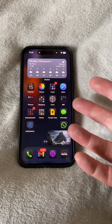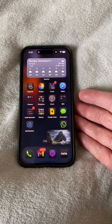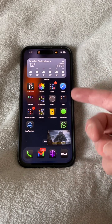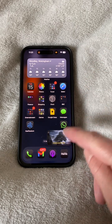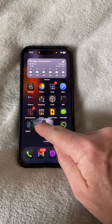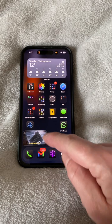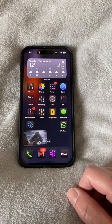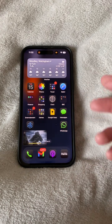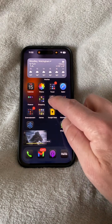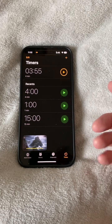It turns out you can stop playback of media in any app under iOS using timers in the Clock app. Here I'm playing a YouTube audiobook in the background in picture-in-picture, and I want it to play while I drift off to sleep and then stop after 15 minutes.